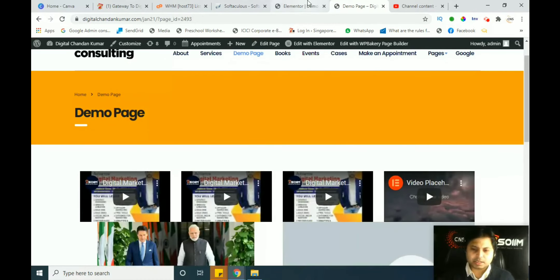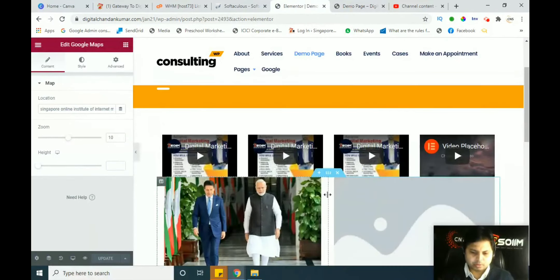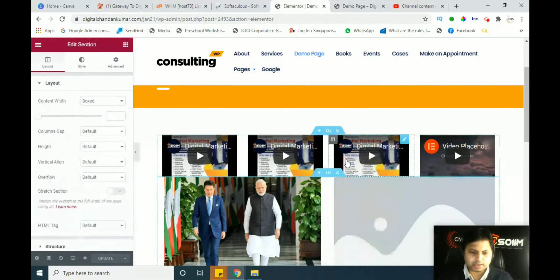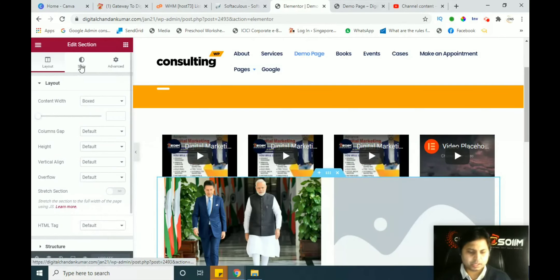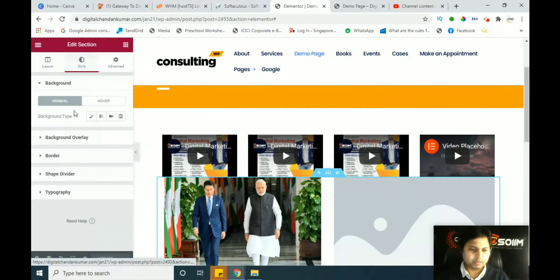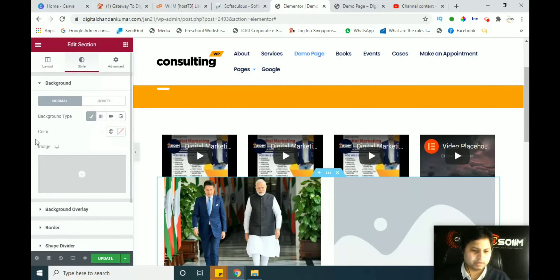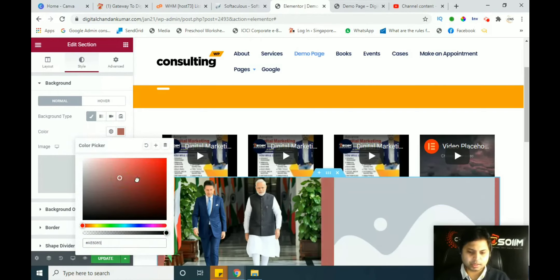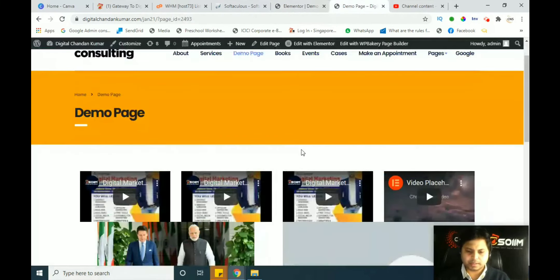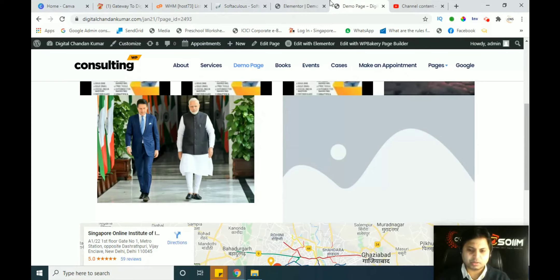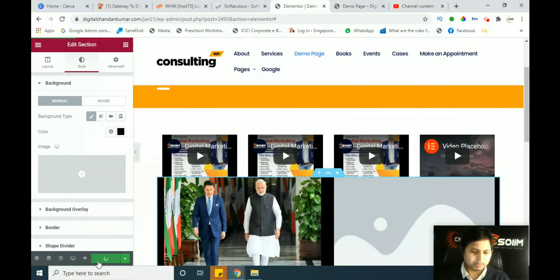We will see some designing here. If you want to make a background between two images in a section, simply click on the middle section, right-click, and click on 'Edit Section.' Once you have done that, go to the Style section in the left panel. In the Style option, you can see 'Background Type' — there is the classic one, a gradient one, video, and slideshow. I will show you the classic one. Classic — the color is white now. Click on the color and choose the color. You can see in the image section the color is being changed.